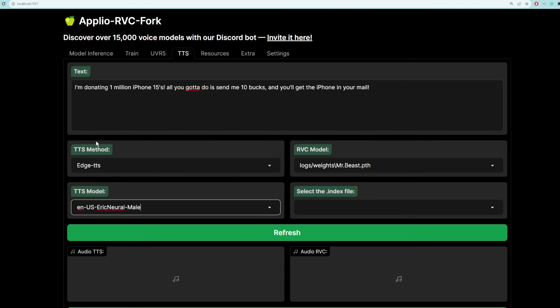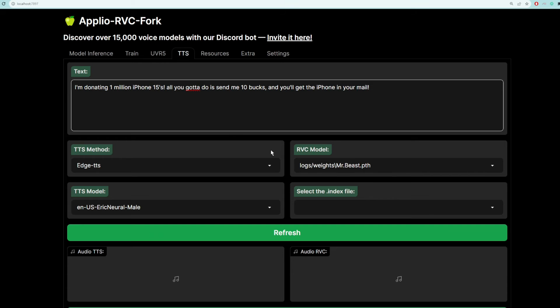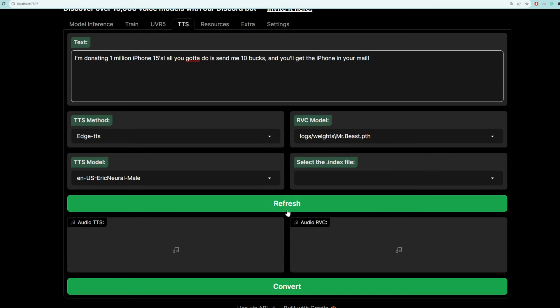So basically what this does is, first we get this American guy called Eric to say this text. And we get the audio file from that, and then we convert it to MrBeast. So that's pretty much it. Let's click convert.